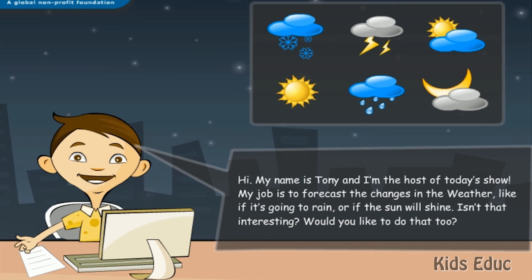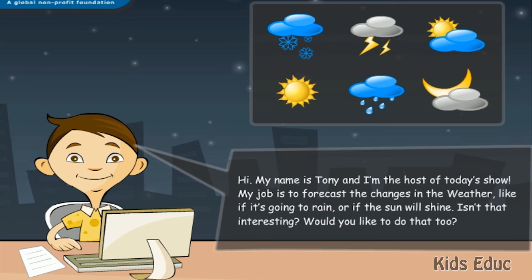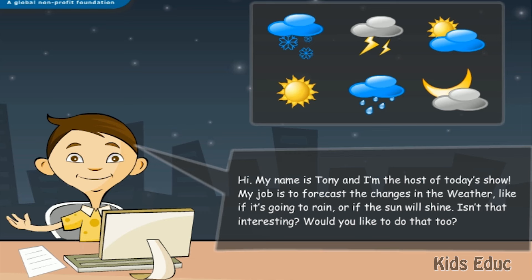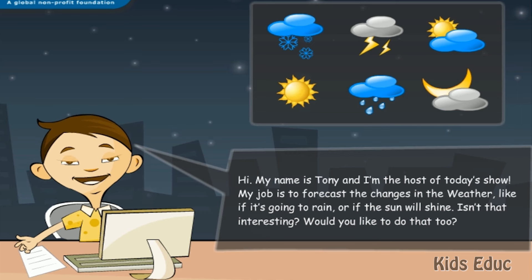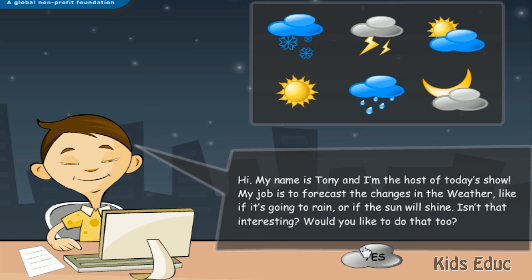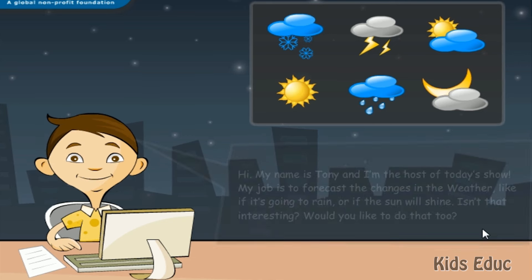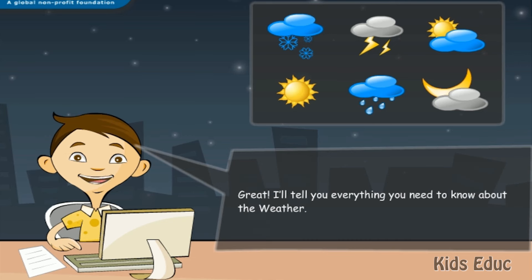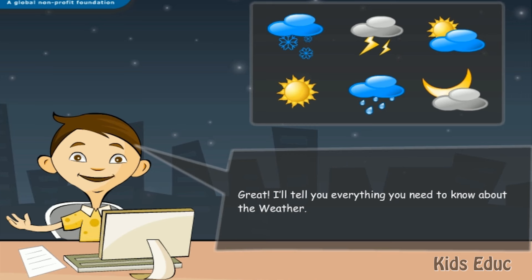My job is to forecast the changes in the weather, like if it's going to rain or if the sun will shine. Isn't that interesting? Would you like to do that too? Great! I'll tell you everything you need to know about the weather.